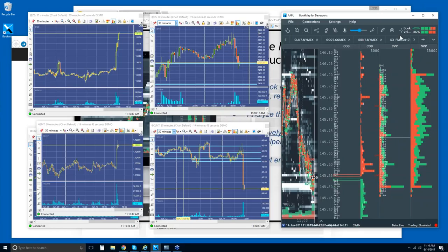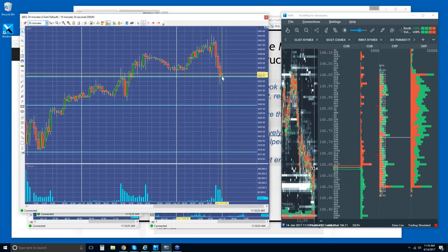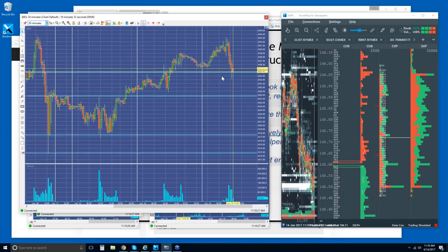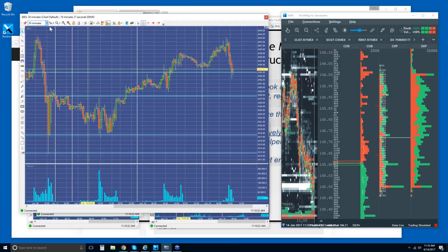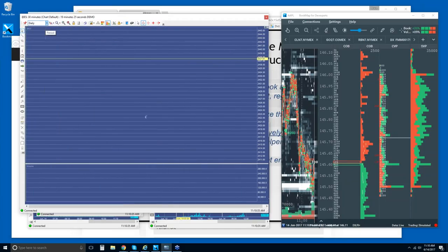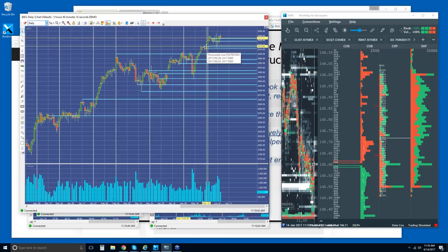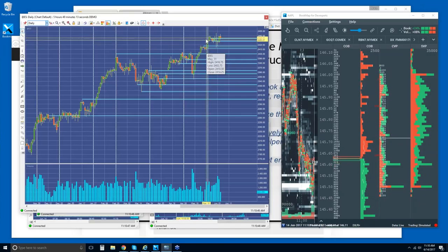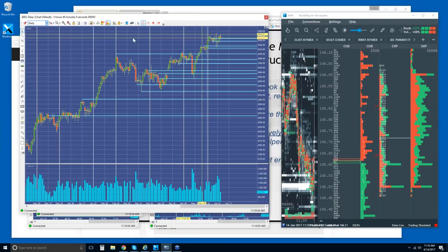Let's take a look at the ES. Higher timeframes — on the daily chart, we've been in a range for several days, bouncing back and forth between around 2415 on up to around the 2445-2446 area.